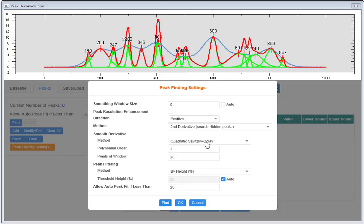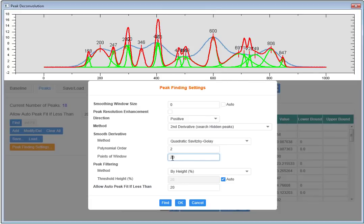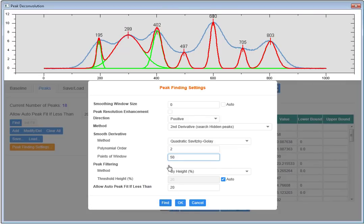The number of peaks is still quite large, and therefore I will change the smoothing parameter to a higher number and try again. Now I am satisfied with the peak findings. The app found all the obvious peaks and peaks in the overlapping areas.